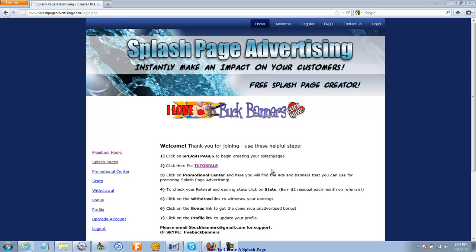Hi there, Tara Logan here with Splash Page Advertising and your second video tutorial. Here we're going to cover how to create your first splash page.